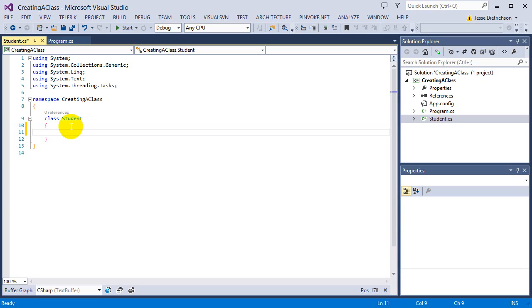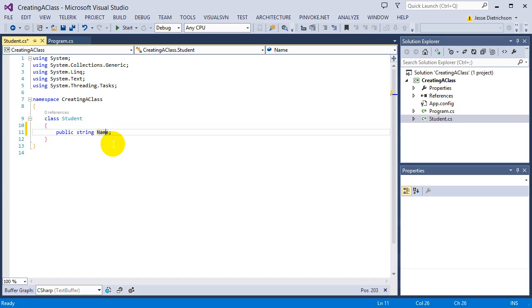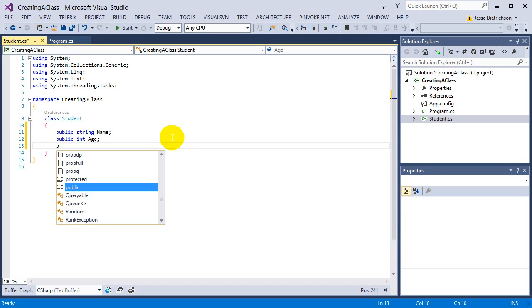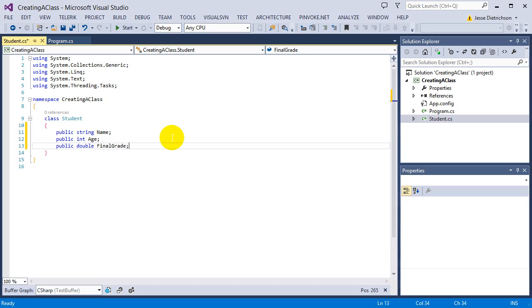Let's give a student a name. I'll say: public string name; — this defines that all students will have a name built in. It's called an instance variable, also called a field. All students have a name. Next, I'll give it an age: public int age; — so all students have ages. And the last thing is a final grade: public double finalGrade; — so it has three pieces of data that all students will have.